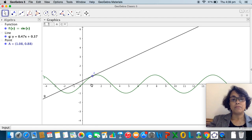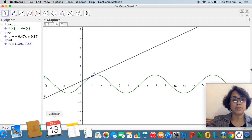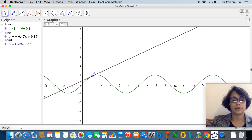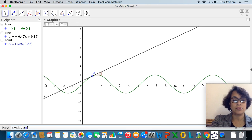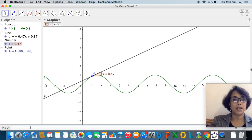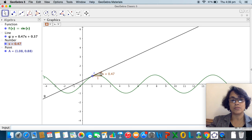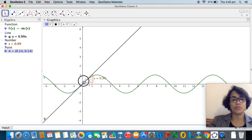Now I would like to measure the slope of the tangent. I define a variable s in the input bar equal to the slope of the tangent line g, by entering: s = slope(g). The algebra window now shows s. GeoGebra has also drawn a slope triangle with a base of one unit, showing s = 0.47.